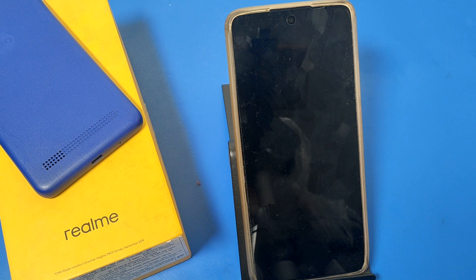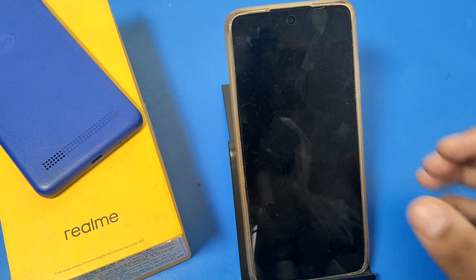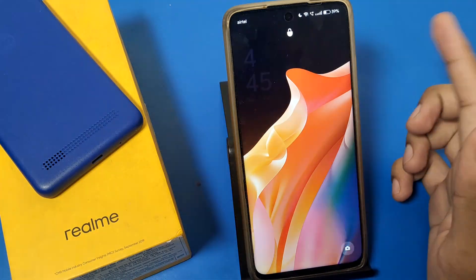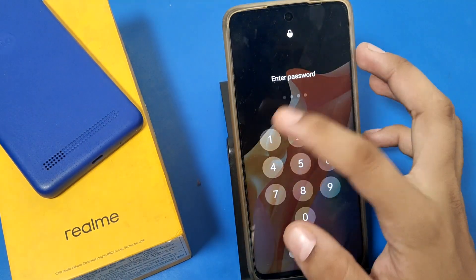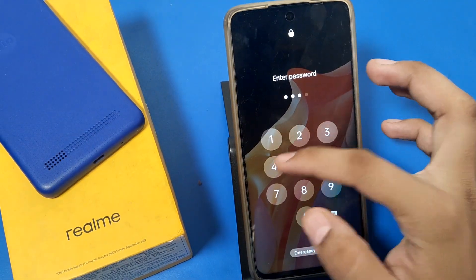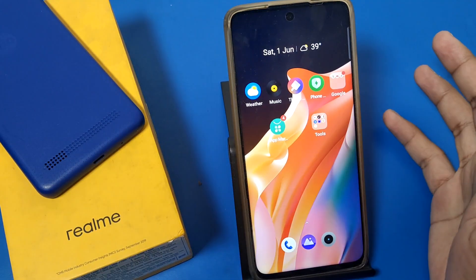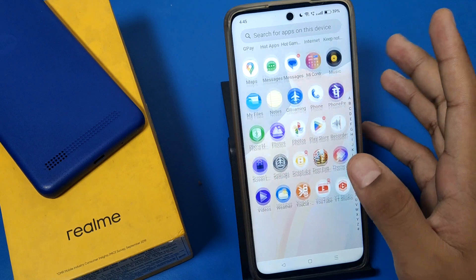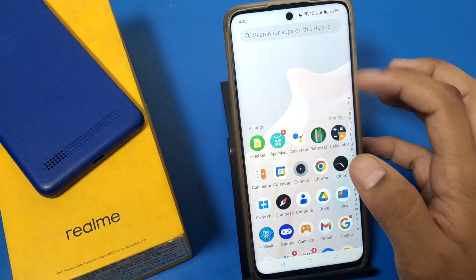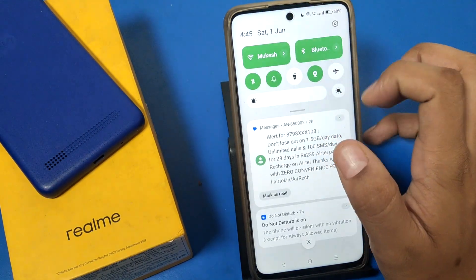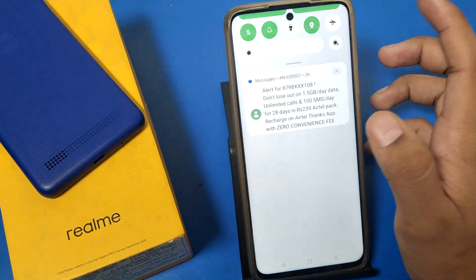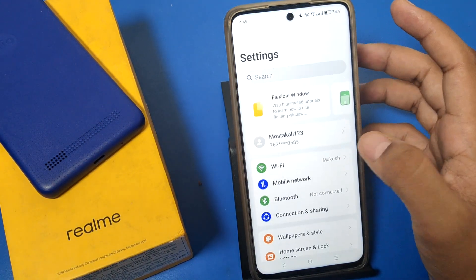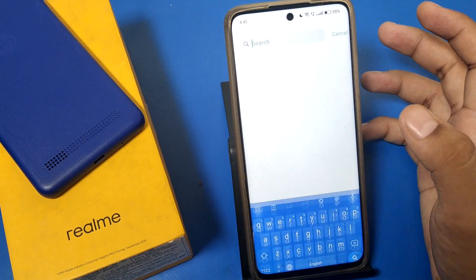Hello friends, welcome to our YouTube channel. In this video I'm going to show you how you can change your lock screen password. Before watching this video, if you have not subscribed to our YouTube channel, subscribe to it and like our video. So let's start.